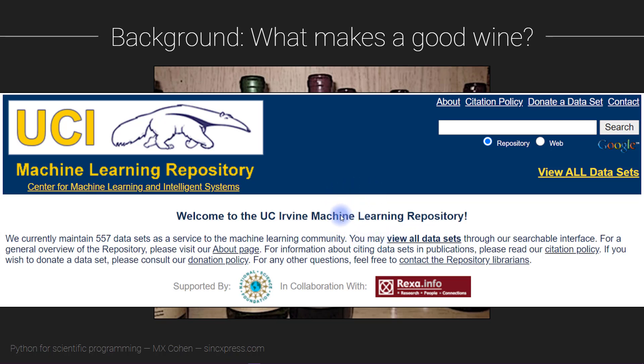There is a particular database we're going to download that has information on many different wines along with a quality rating. We're going to do some different statistics, play around with the data, do some visualizations, and see if we can get a handle on what kinds of features of a wine predict that it will have a high quality. So let's get started.